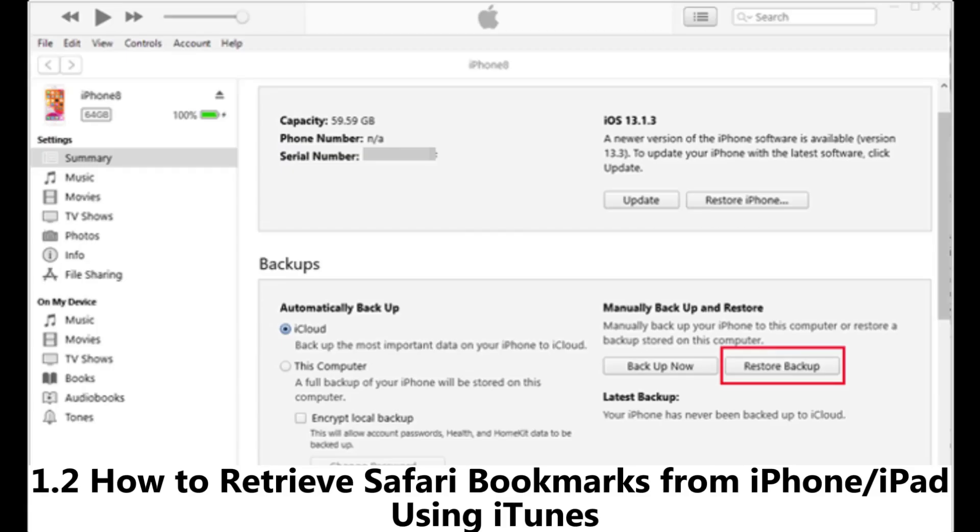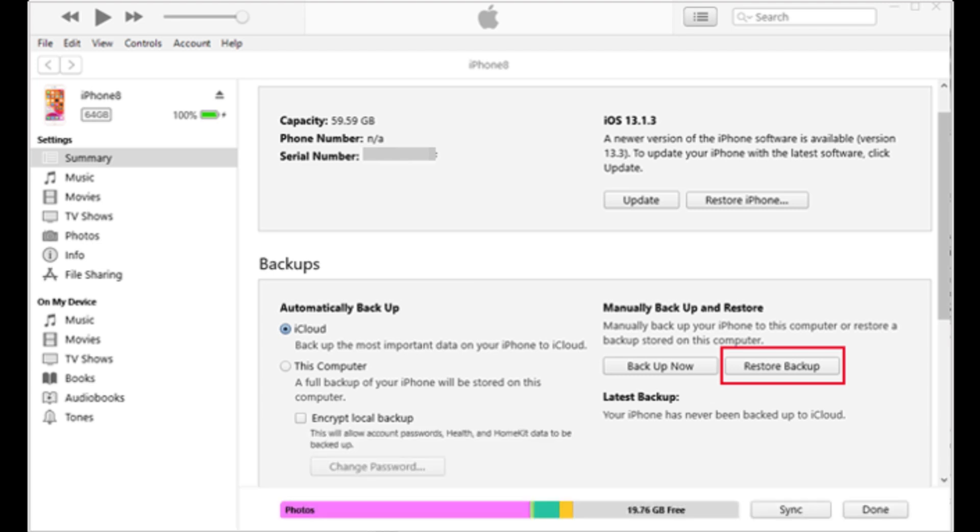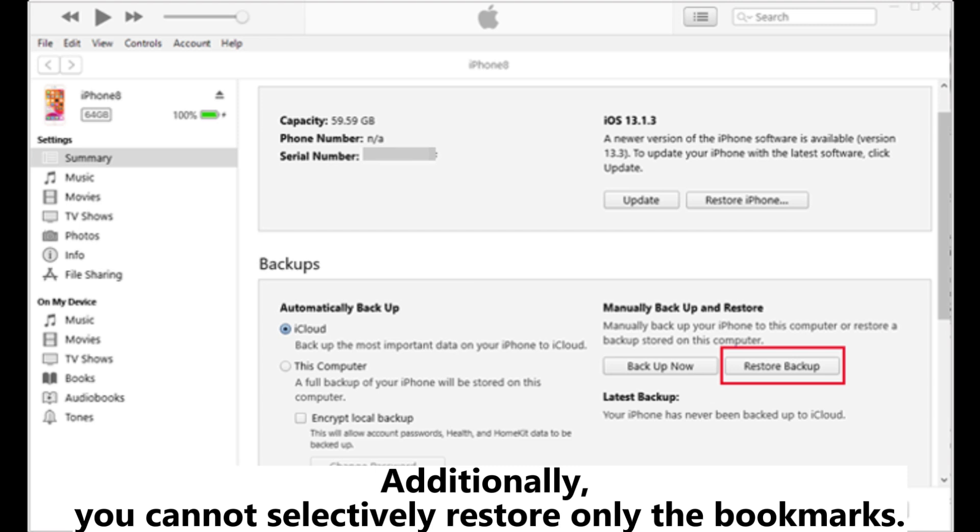Method 1.2: How to retrieve Safari bookmarks from iPhone or iPad using iTunes. You can also use iTunes to directly recover Safari bookmarks, but this will erase your current data, so it is recommended to backup your current content beforehand. Additionally, you cannot selectively restore only the bookmarks.